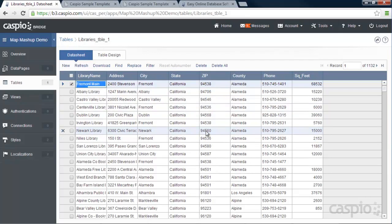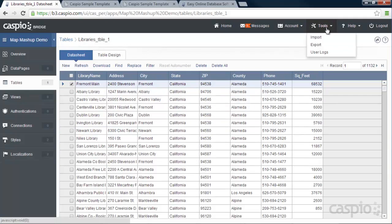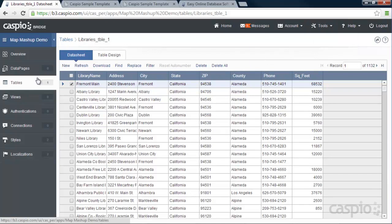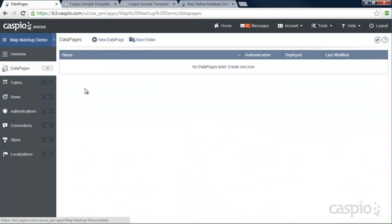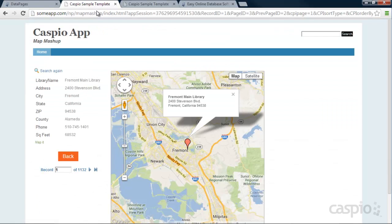Now, if you have data in your Access Database or Excel or XML, you can always go to Tools and import your data directly into Caspio. And once you import your data and you have your table set up correctly, then you can go to Data Pages. And this is where you're going to build that report that embeds into your website.